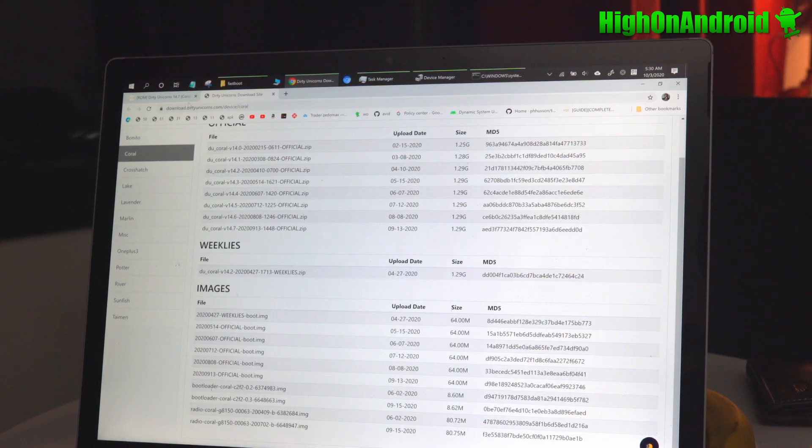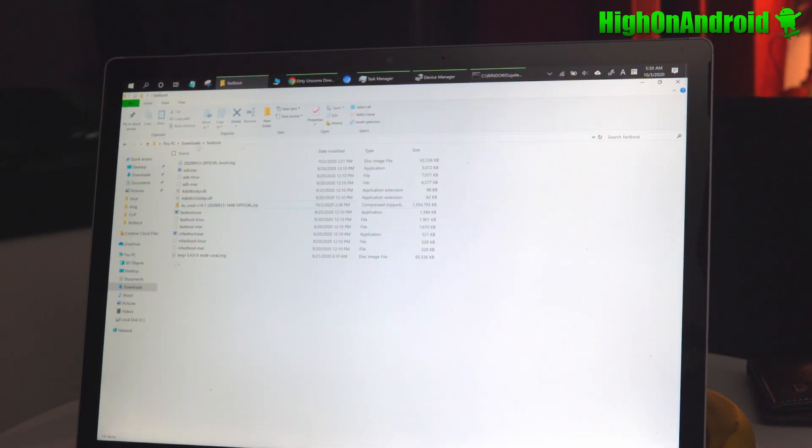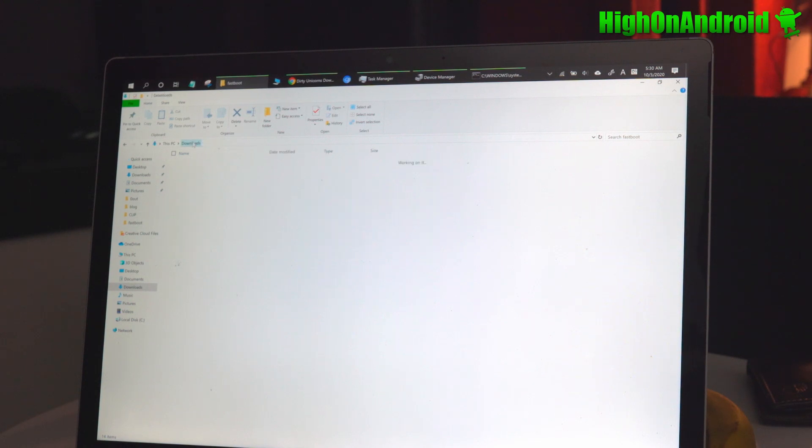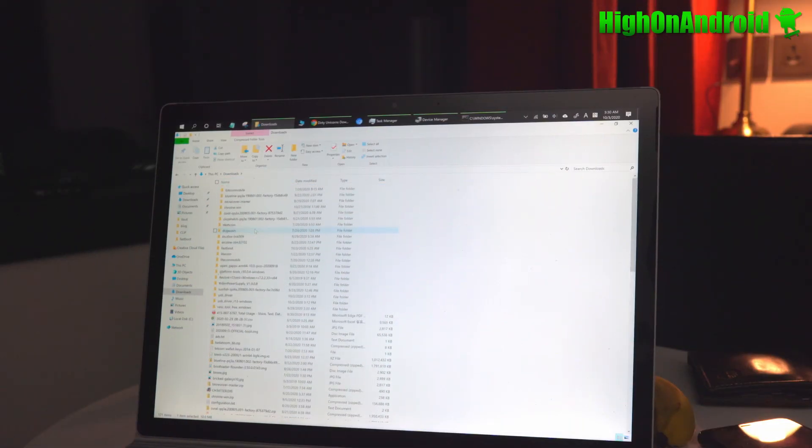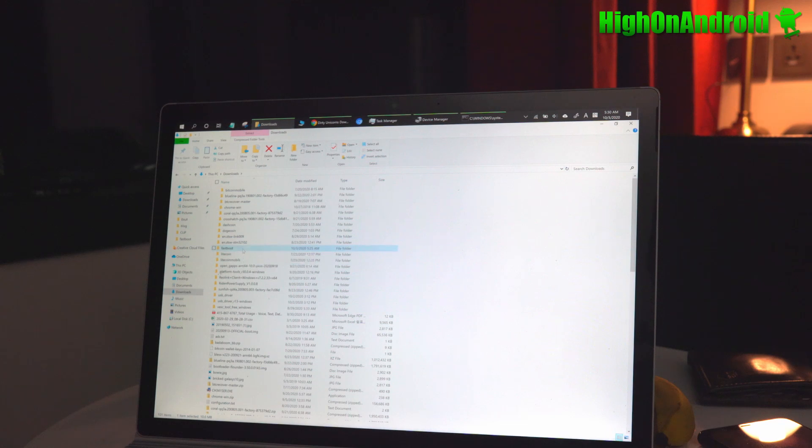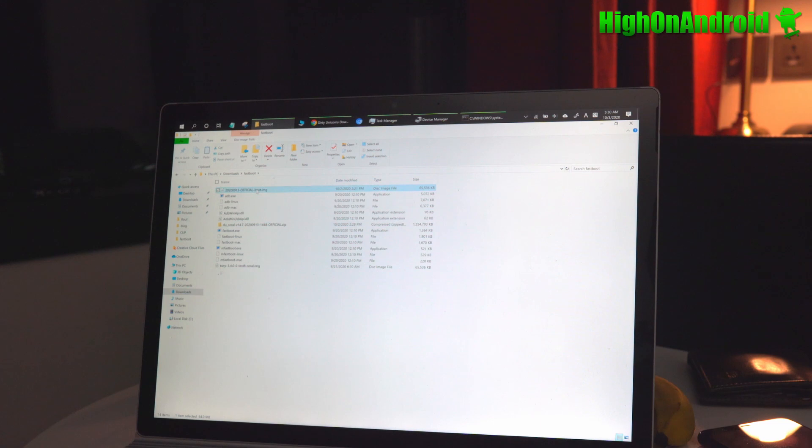So once downloaded, go ahead and unzip the Fastboot.zip and unzip it into your downloads folder called Fastboot. Go ahead and copy the two files, the ROM.zip file and also the boot.img. That's all you need.